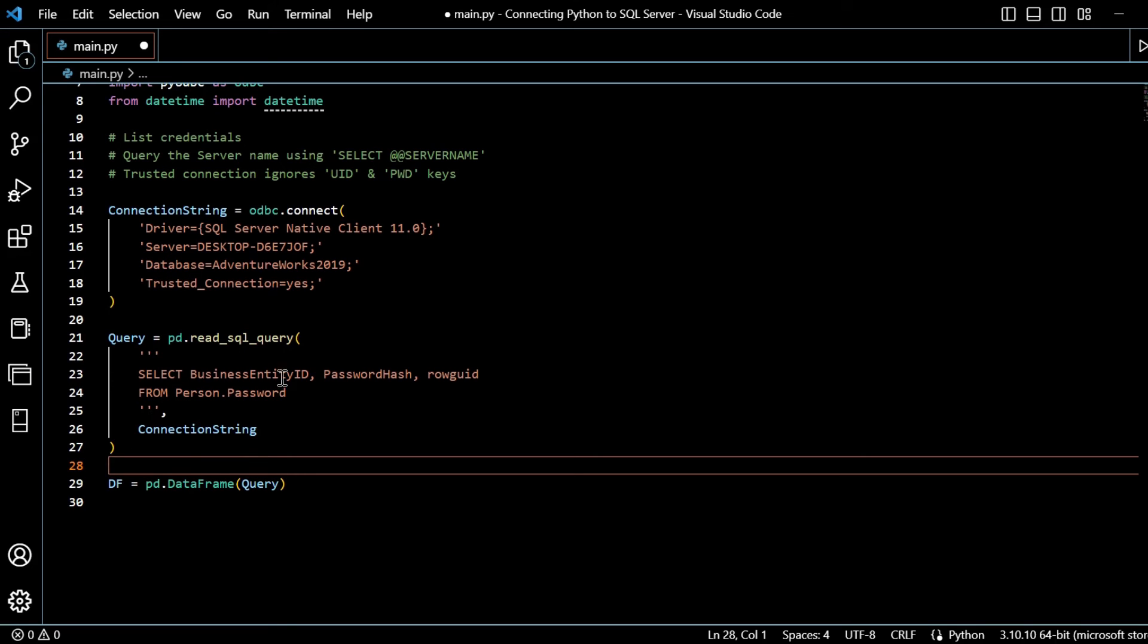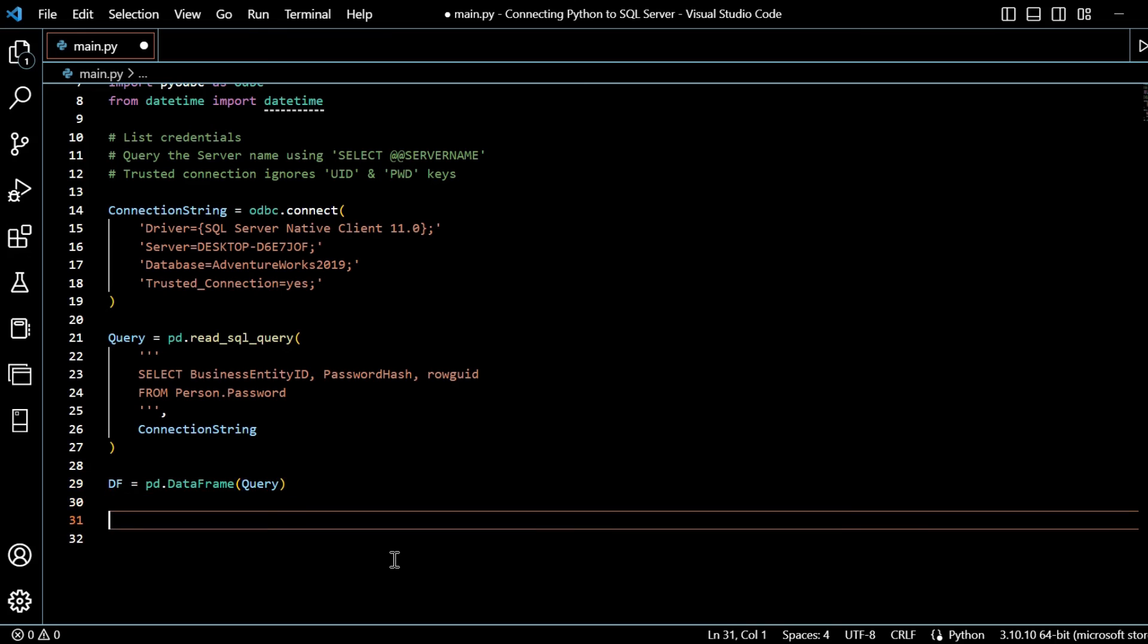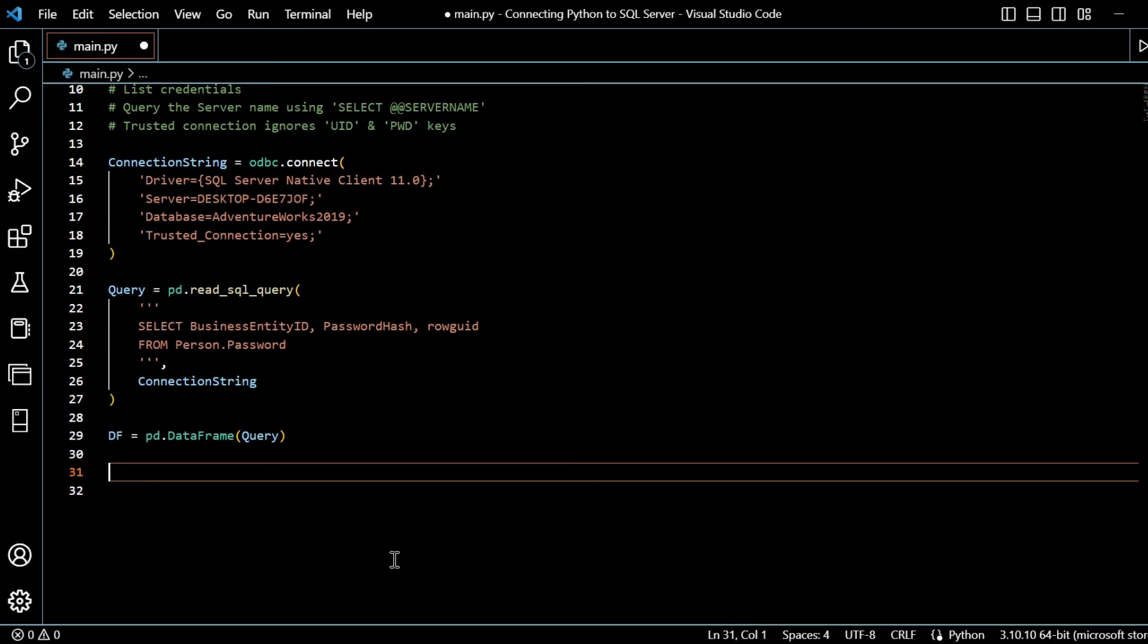We've got our connection properties, which get fed in to create this query from the connection string. We specify the query, we're creating a data frame from that query, which you can think of a data frame almost like a table in the real world.